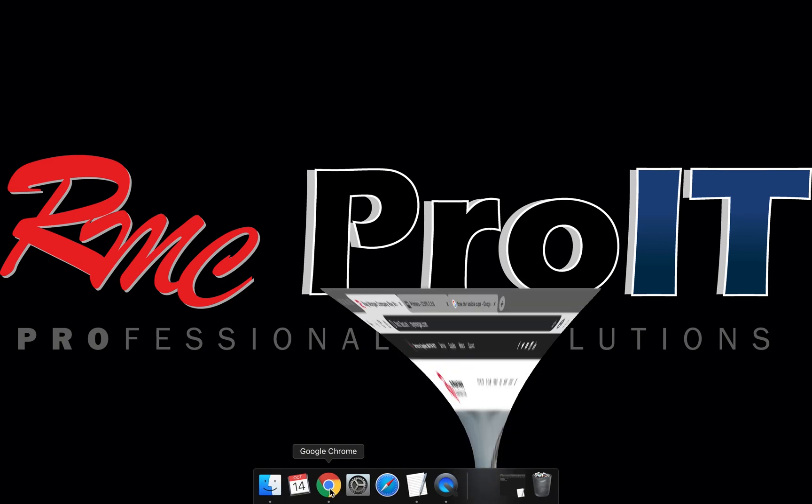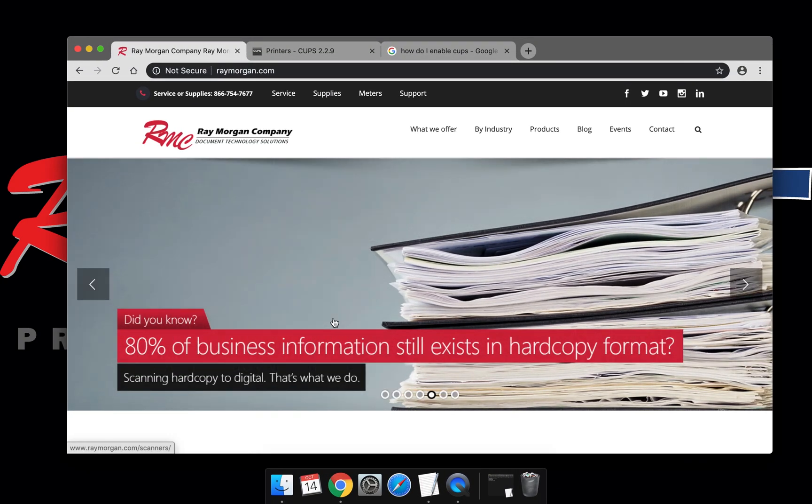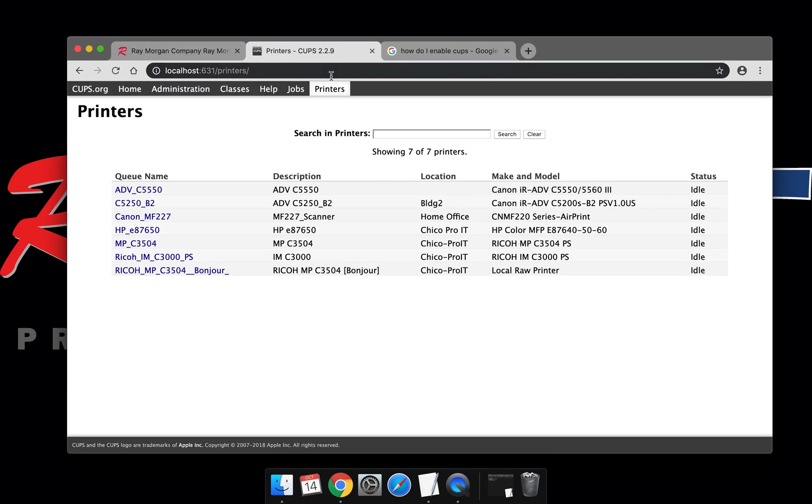Open a web browser and enter localhost colon 631. This will display the CUPS page. Select the print queue.